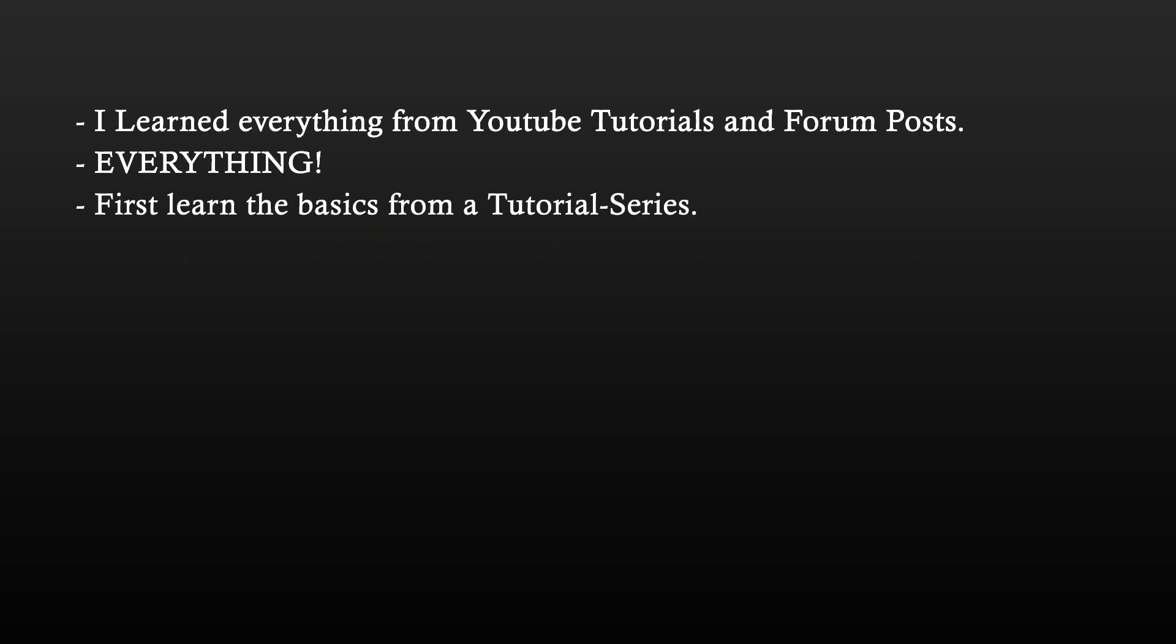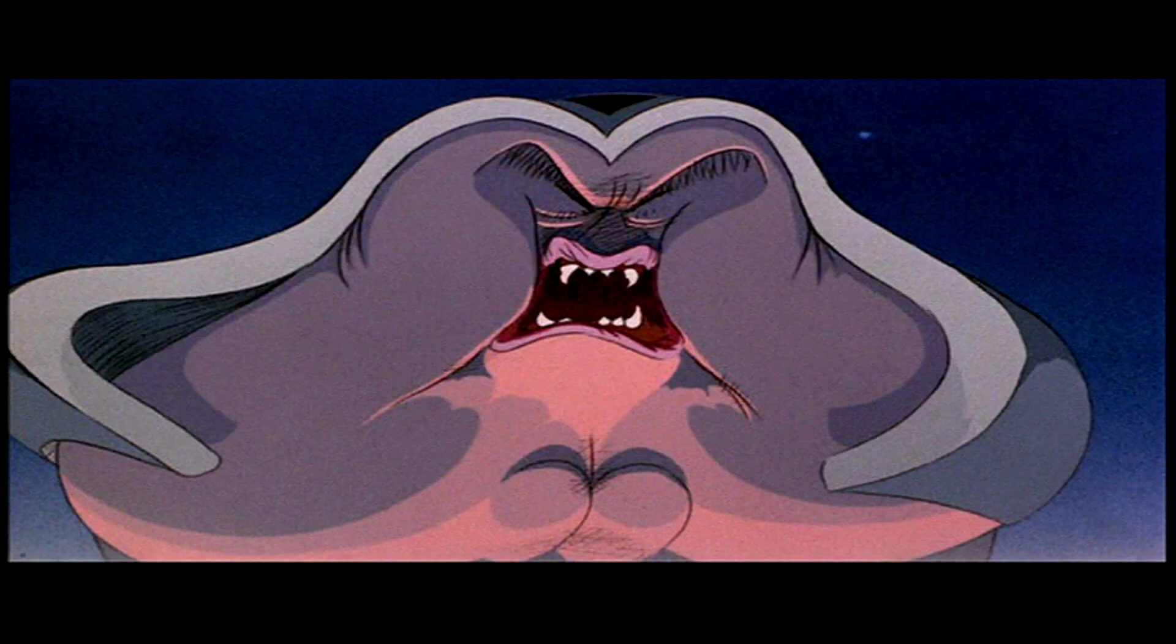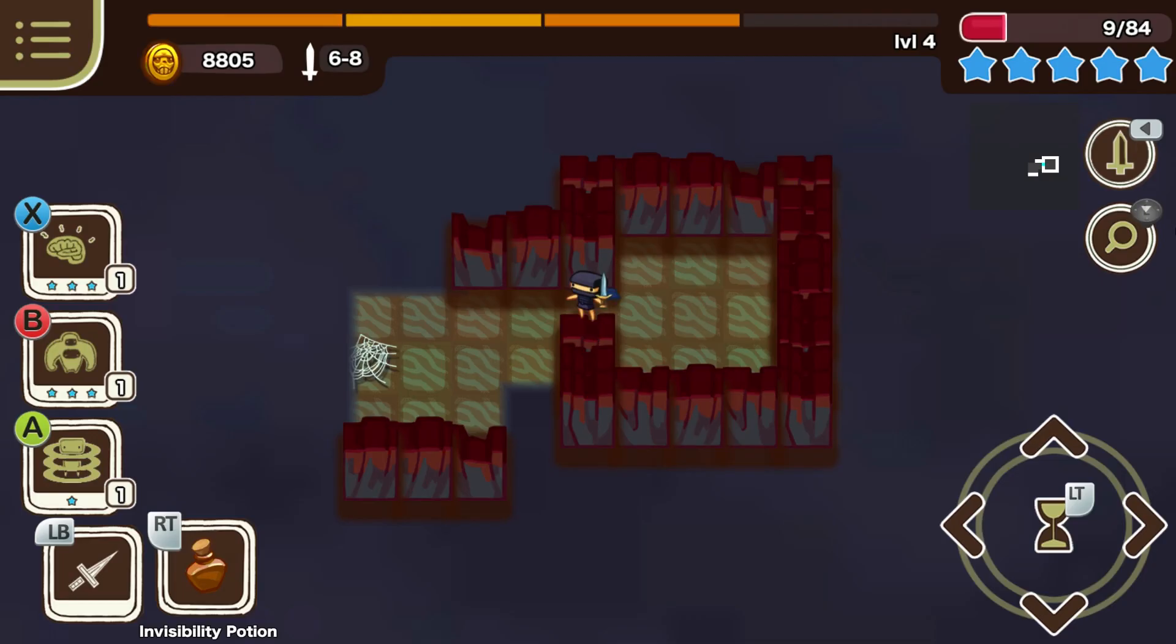And then, of course, you can learn specific things that are not covered in the series in separate videos or forum posts. In all my years of living, I have never actually learned anything from school or courses or learning books or anything. No, YouTube and forums.